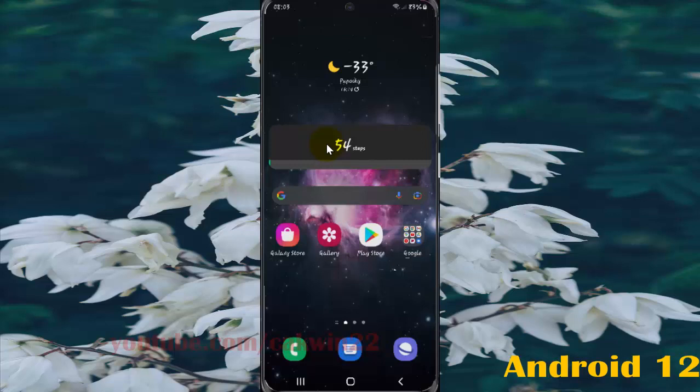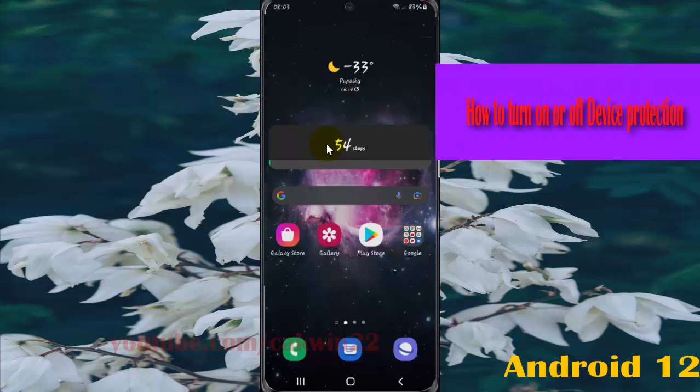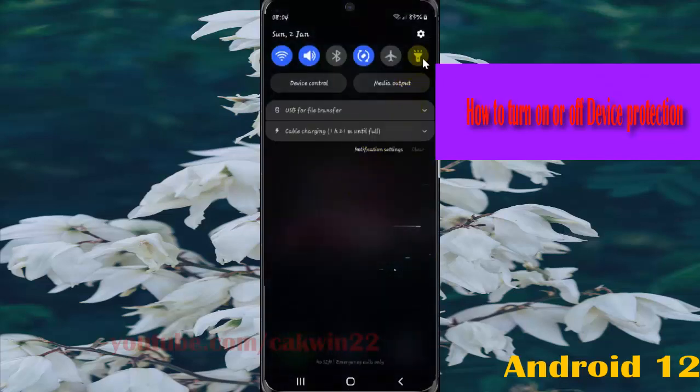To turn on or turn off device protection in Samsung Galaxy S21, S21 Plus, or S21 Ultra, open settings. Swipe down the notification panel and then tap the settings icon.